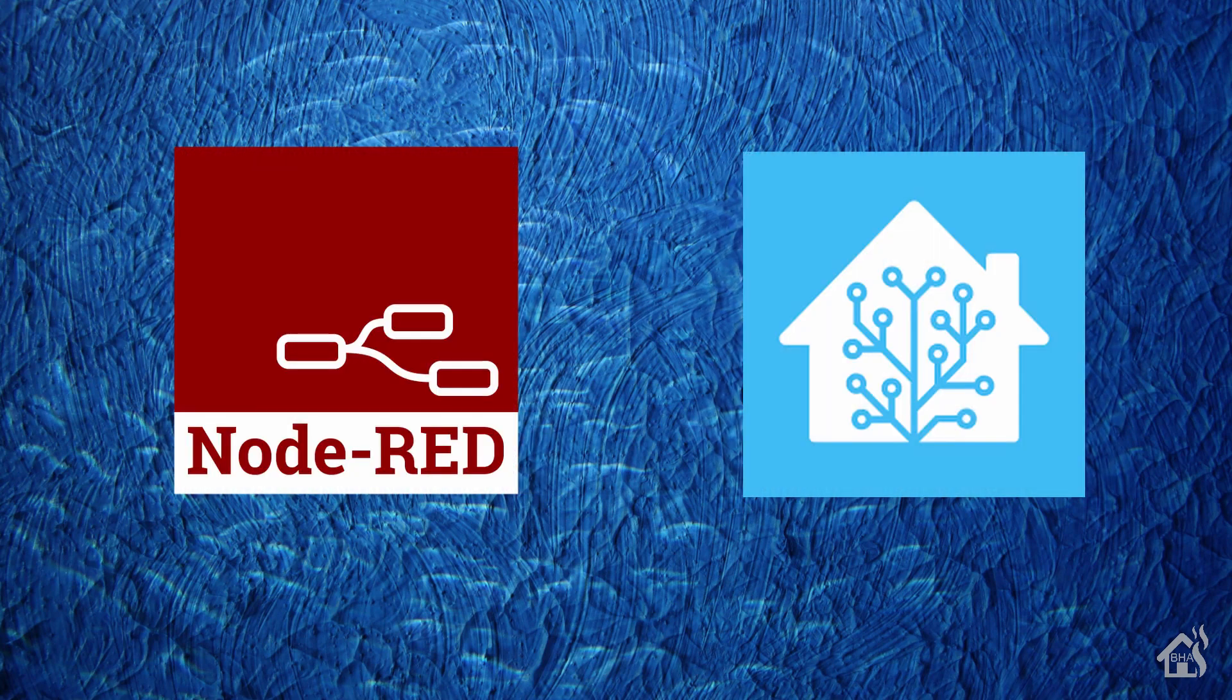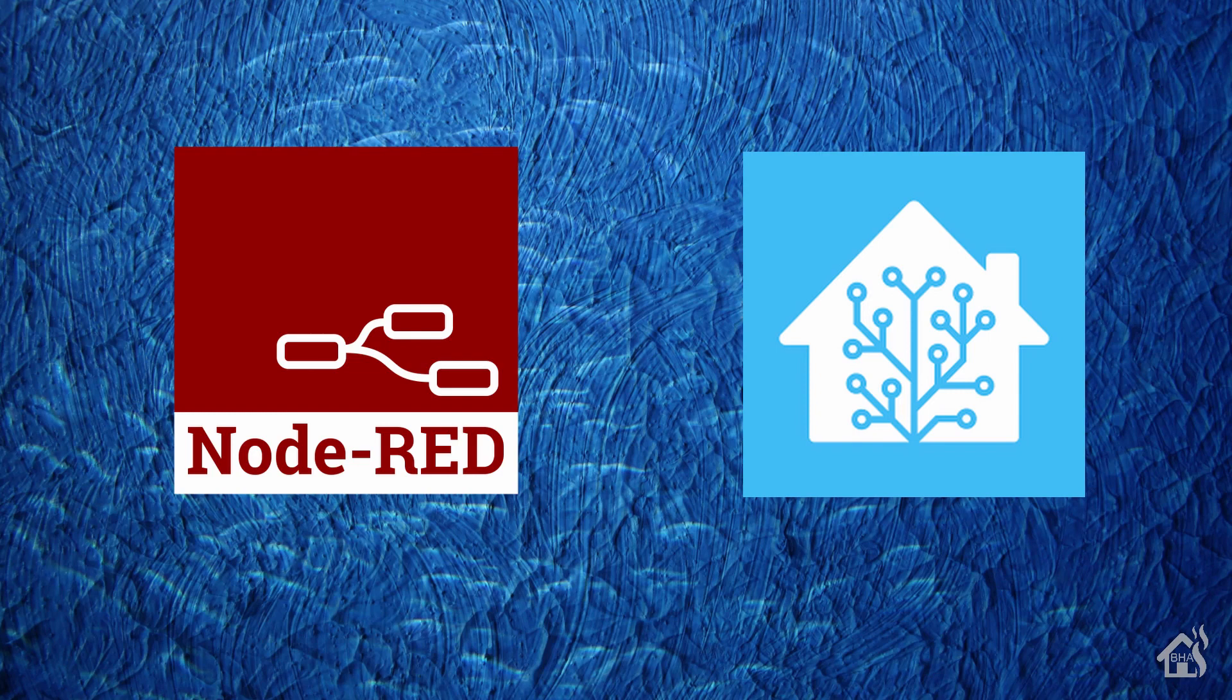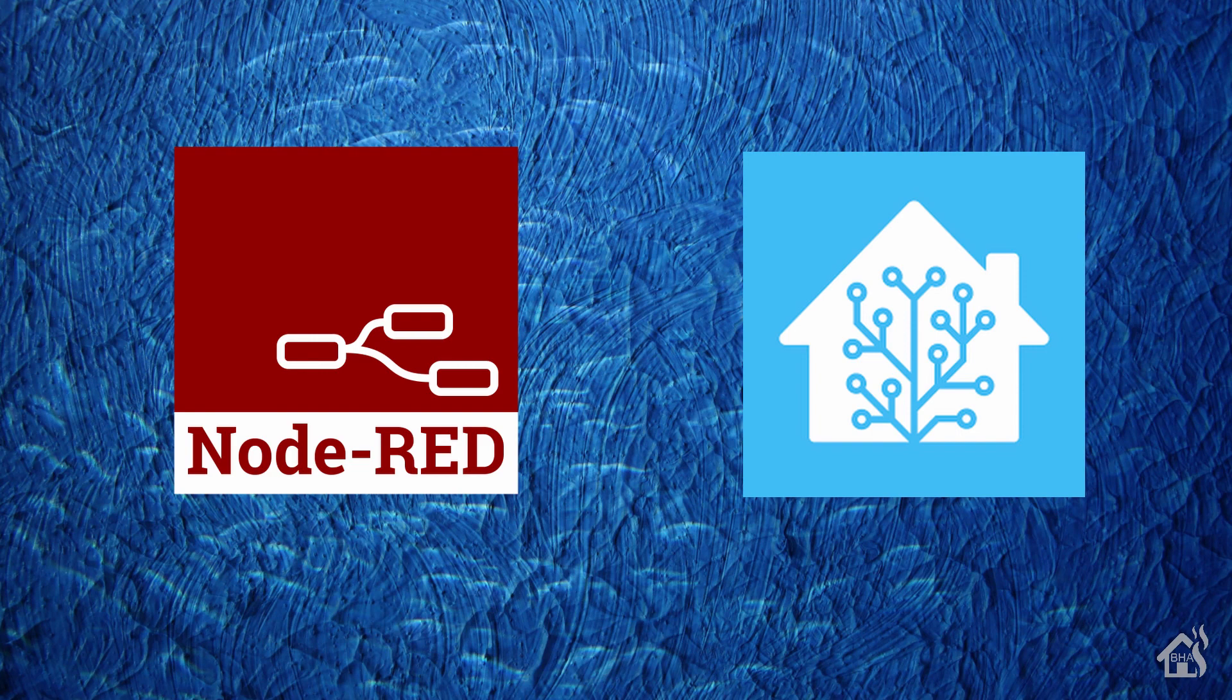Hey guys, it's Andrew from BHA here bringing you a new video. Today we are going to go over in further detail some examples for Node-RED.